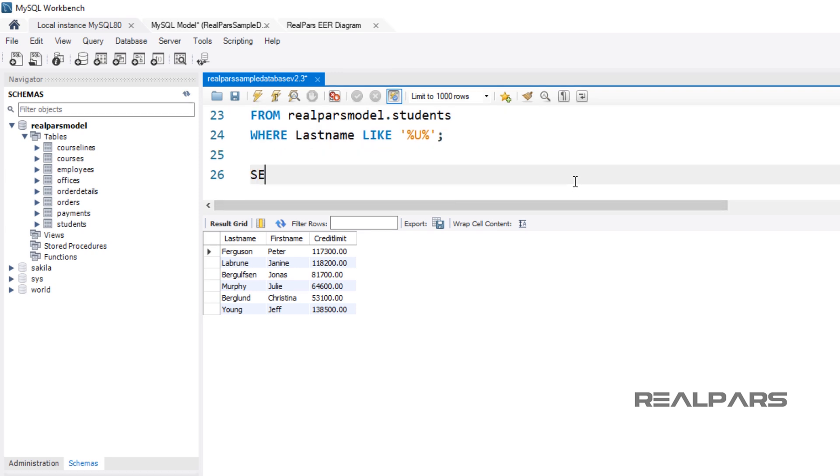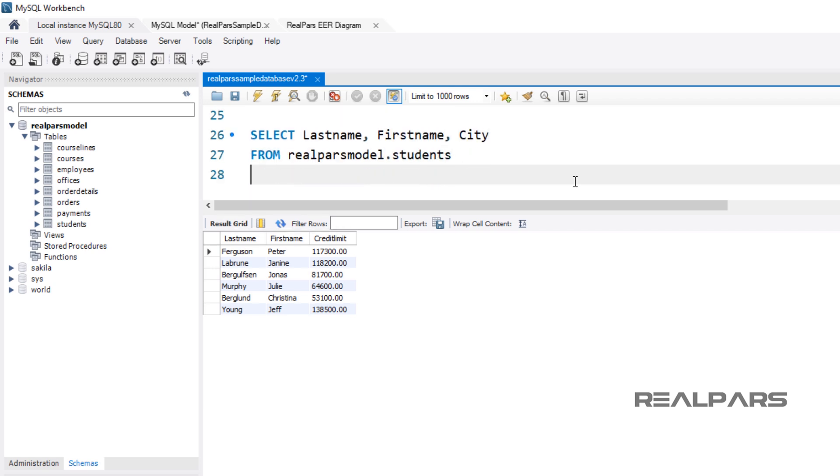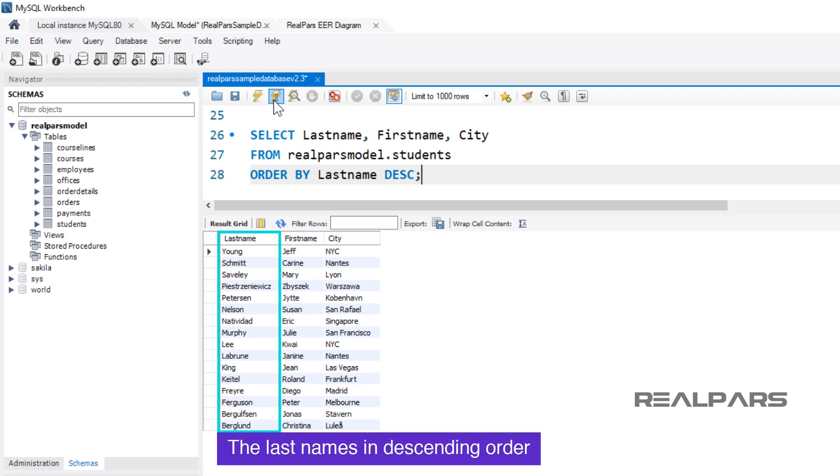Now, using the SELECT statement from the students table and ordering the results by last names and descending, the query would be written like this. I press the EXECUTE QUERY button to run the statement and view the results in the output panel. The results display the last names in descending order.